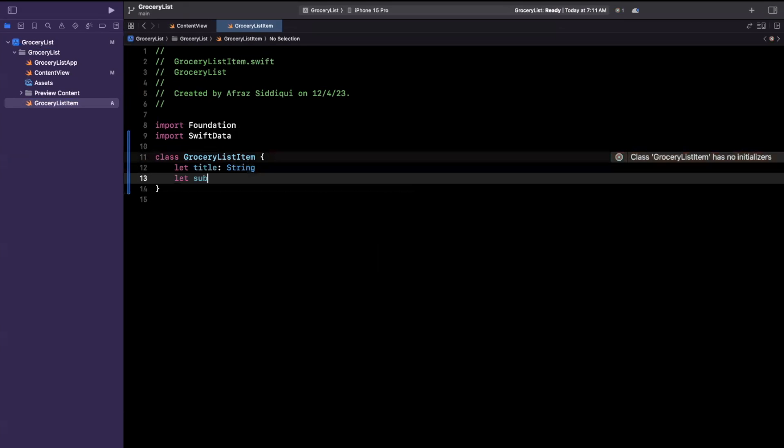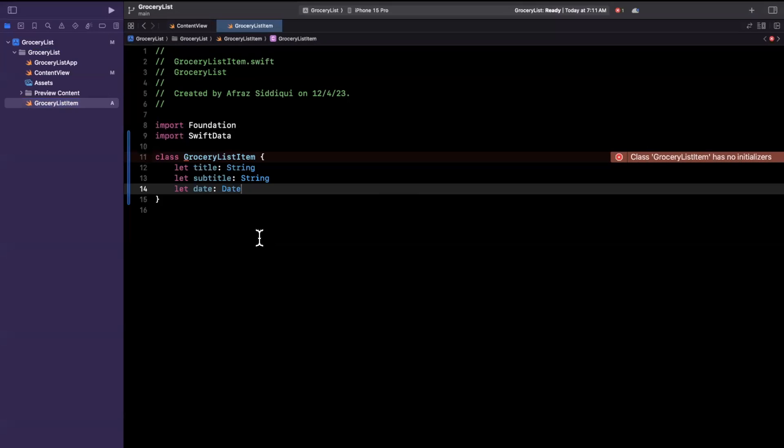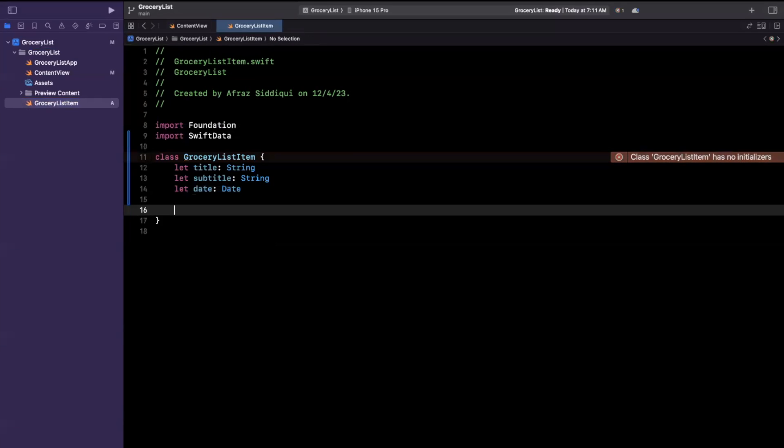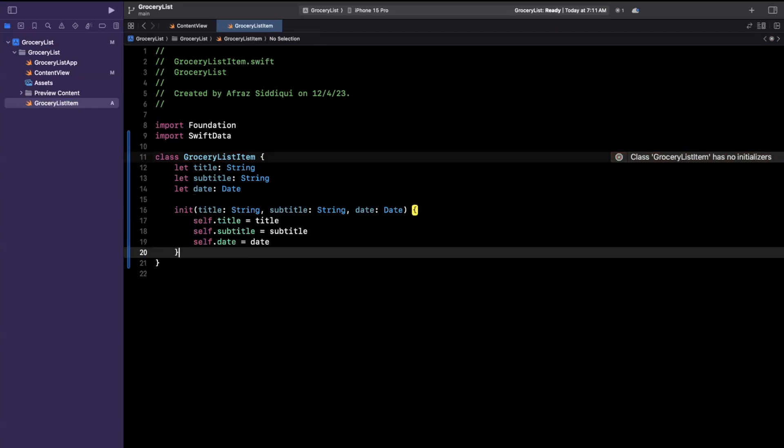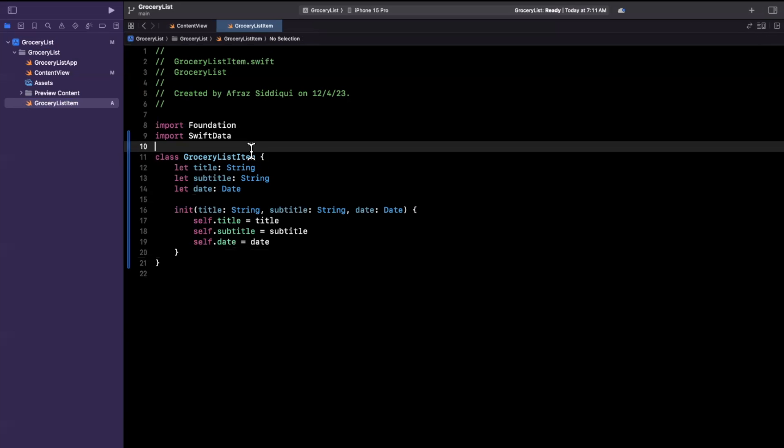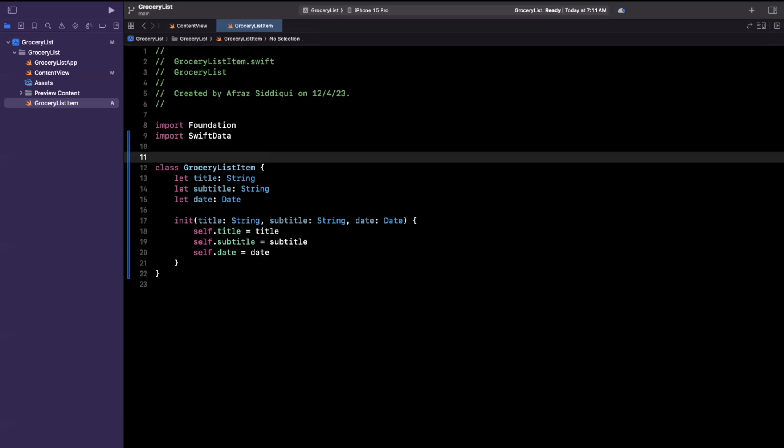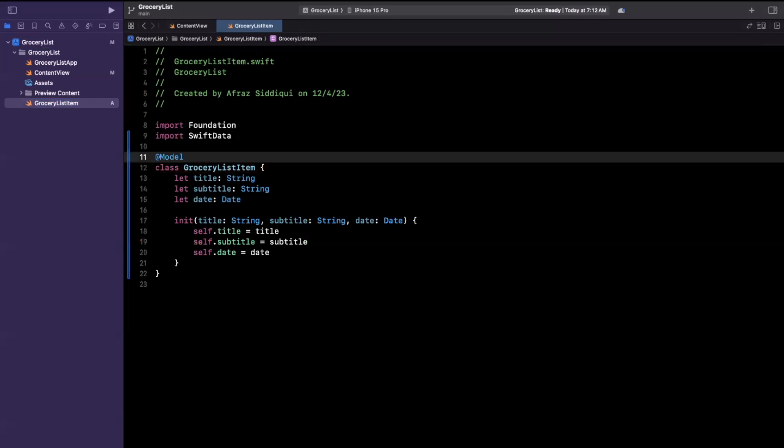We'll have perhaps a subtitle here and we will also have a date for perhaps when this grocery list item was added. Now we of course need an initializer and if you just start typing in it the IDE will autocomplete this for you in a class and to convert this to a model we're just going to use the new Swift macro called surprise surprise model.